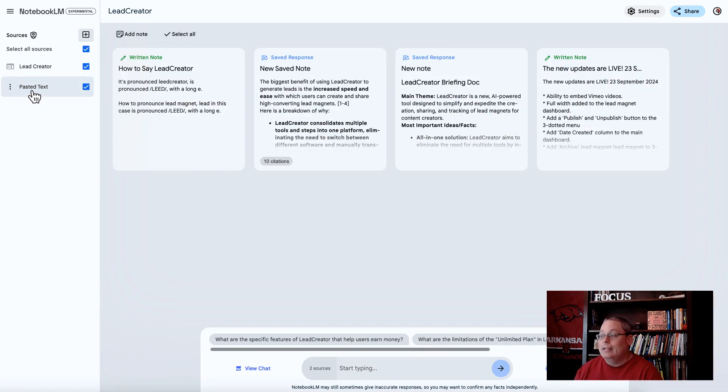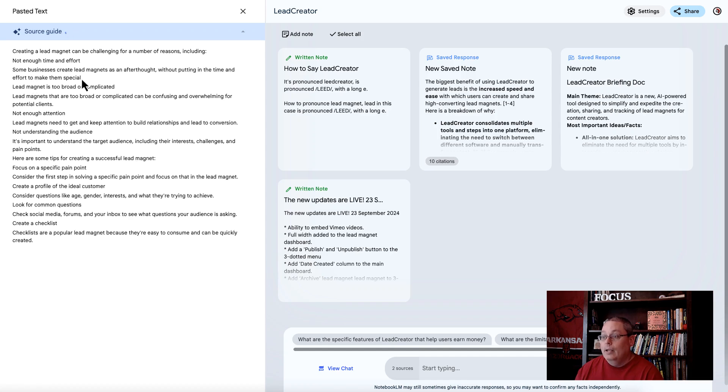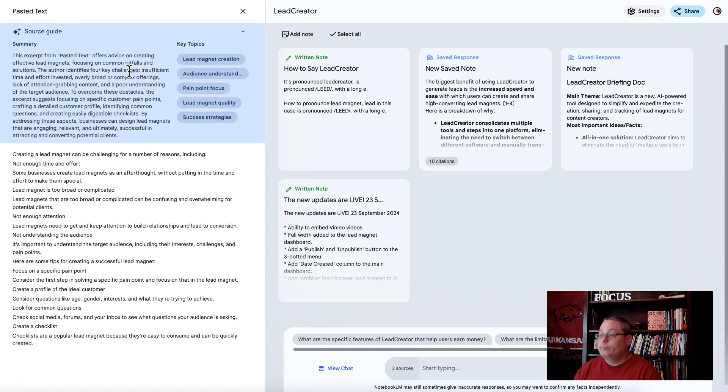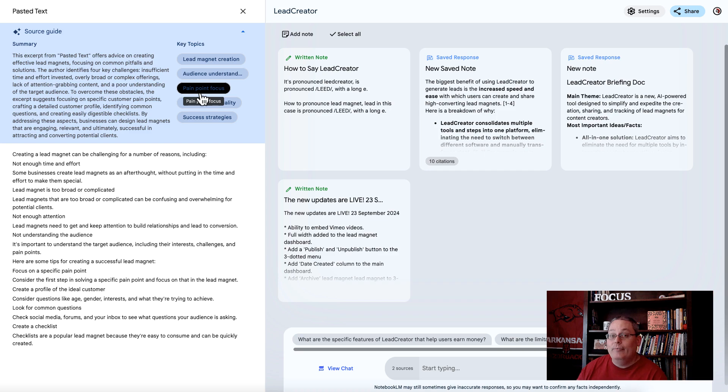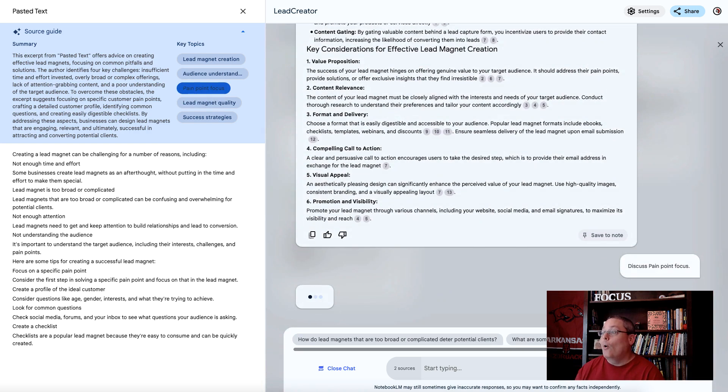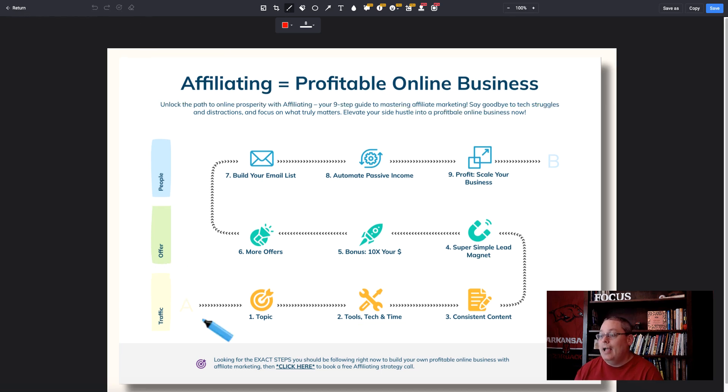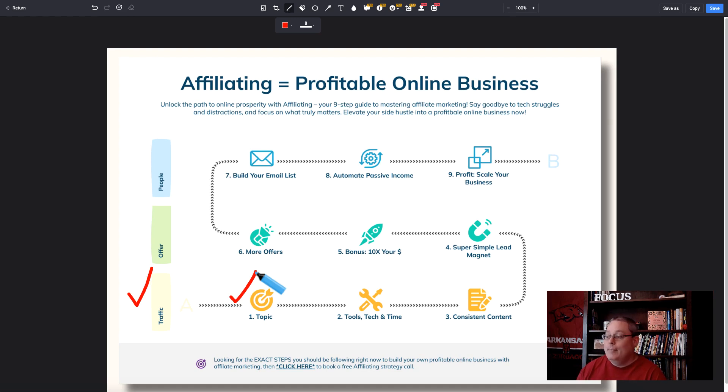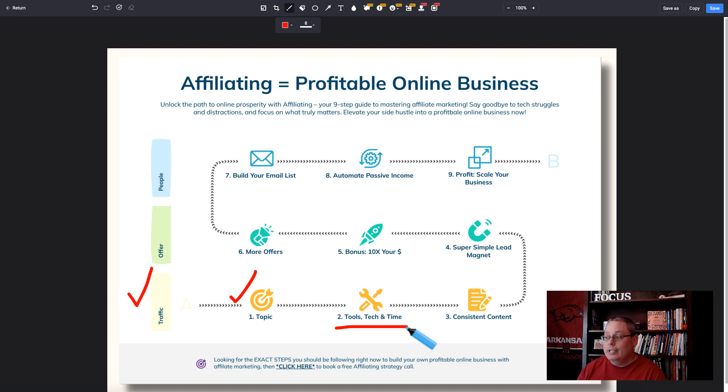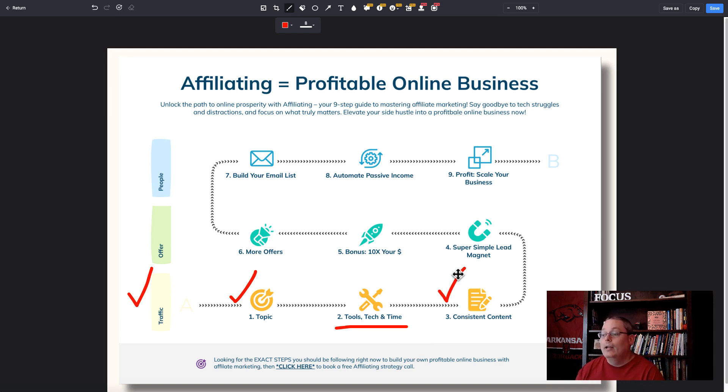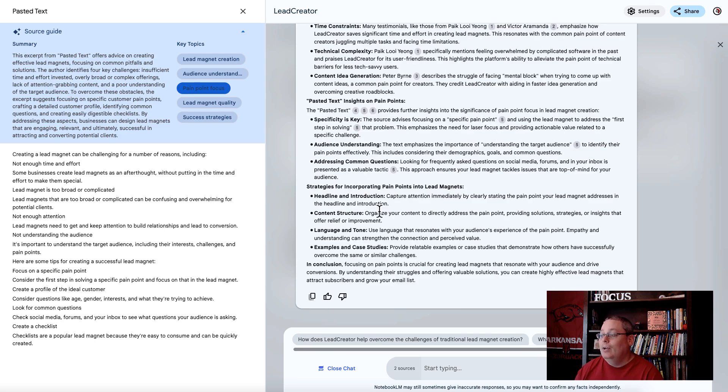Now we have that additional source, and when I click on that source and it opens it up, now I have a new source guide with a new set of key topics. Pain point focus. You click on that, you go back to your proven strategy, and you say I know I need to generate traffic. I'm talking about building an email list, and the tools and technology and the time required to build that email list. You need something to be able to create and understand how effective your lead magnets are.